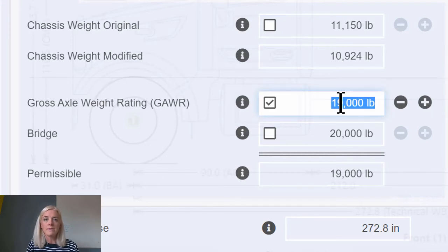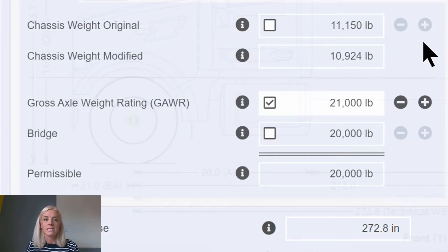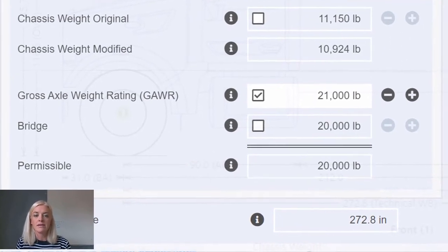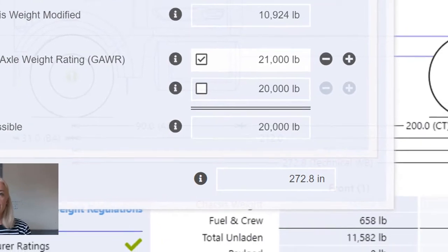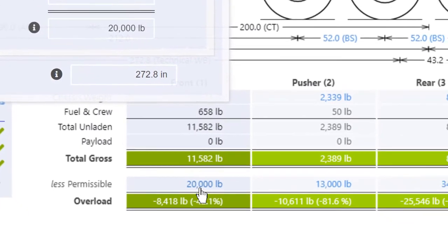If I specify a GAWR of £21,000, now the bridge is the limiting factor and the permissible shows a limit of £20,000. This is also reflected in the weights table beneath the drawing.